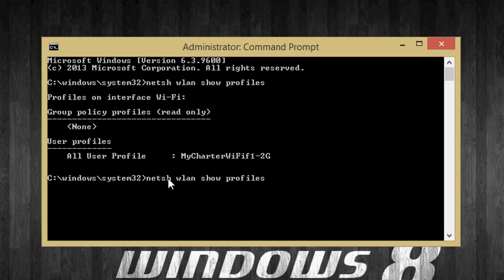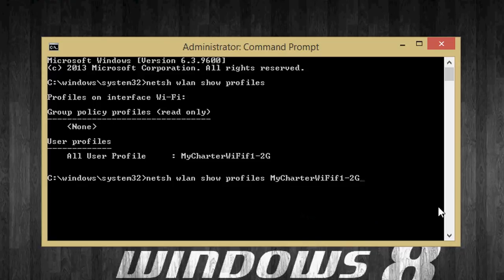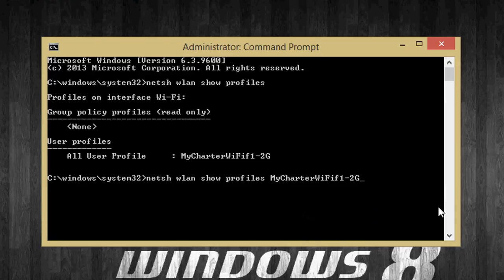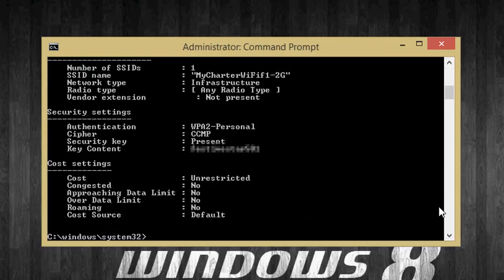Then you're going to do space, go here, right click, and hit paste. Then you're going to do space key equals clear, hit enter.